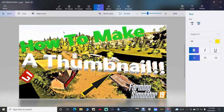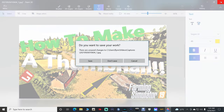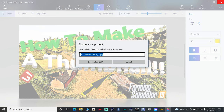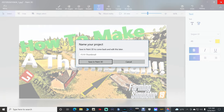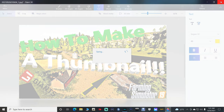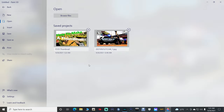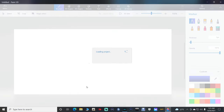This is a very important part: you want to save your thumbnail in case you need to come back to it for any fixes or corrections. Go up to the X in the corner, it's going to ask if you want to save your work. Hit Tab, go over, and push Enter on Save. You can name your project — I'll name this one FS19 Thumbnail — then click Save in Paint 3D. It is now saved in Paint 3D. If you need to come back to it, go back to Paint 3D, go to Open, and right there it is — it will load it back up for you.